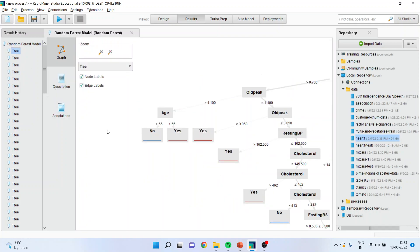Now it is very difficult to interpret for 100 trees. And therefore, we will be using the performance operator for this purpose. This I will be discussing in my next video.